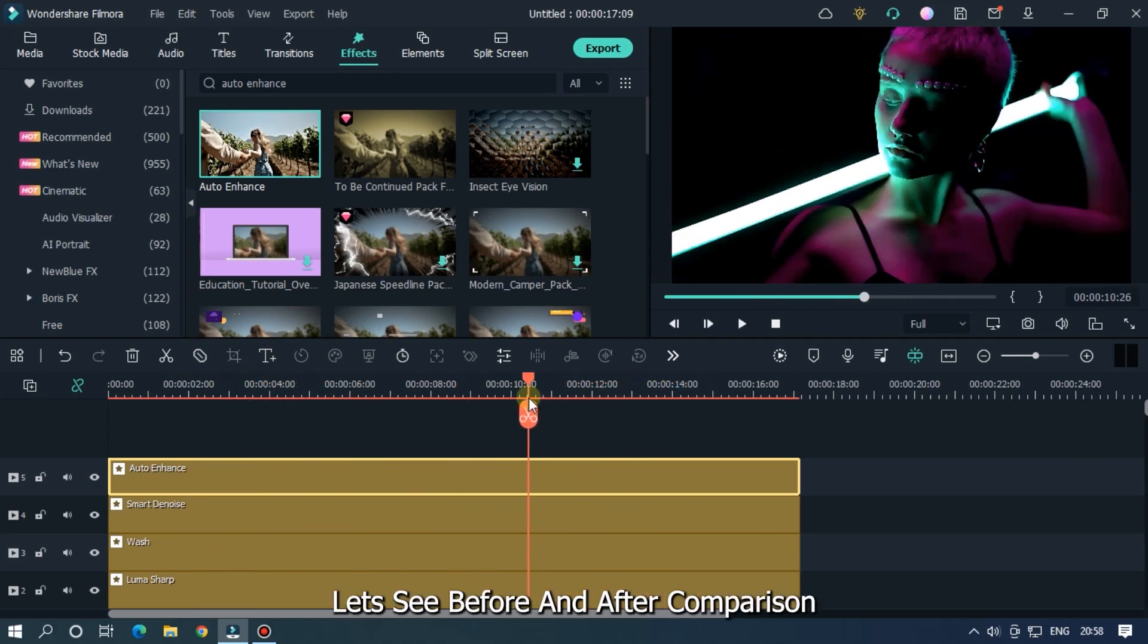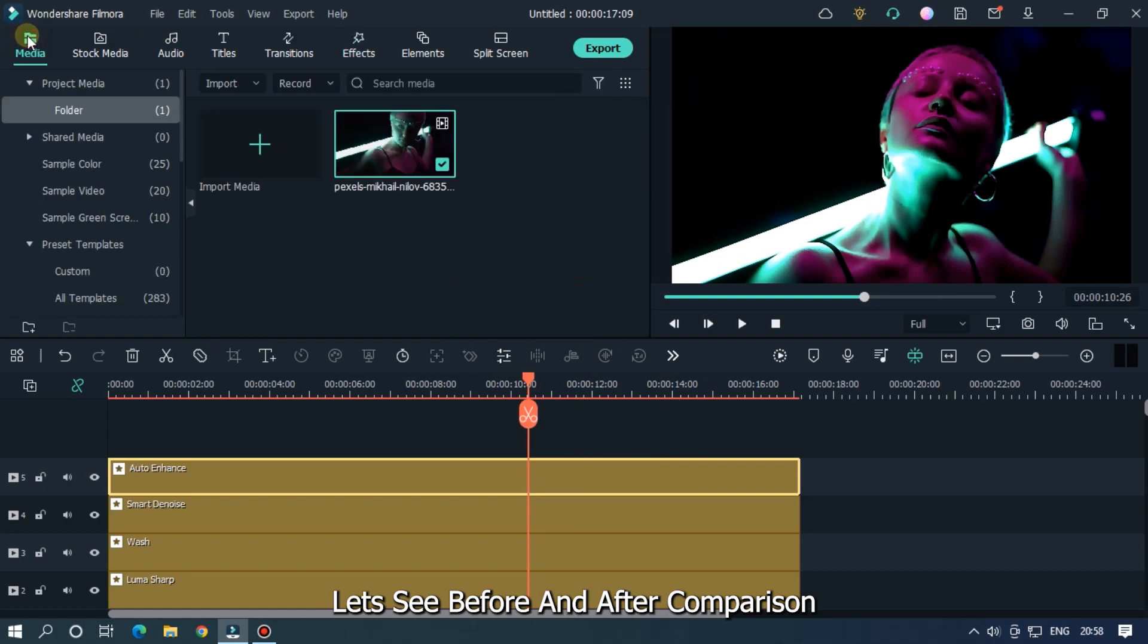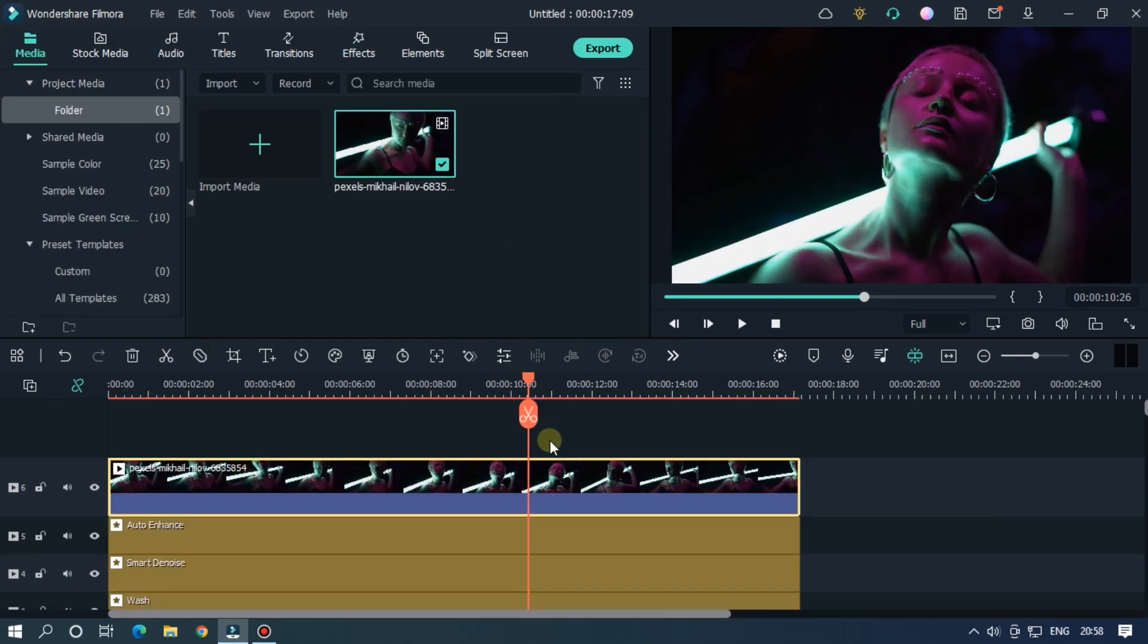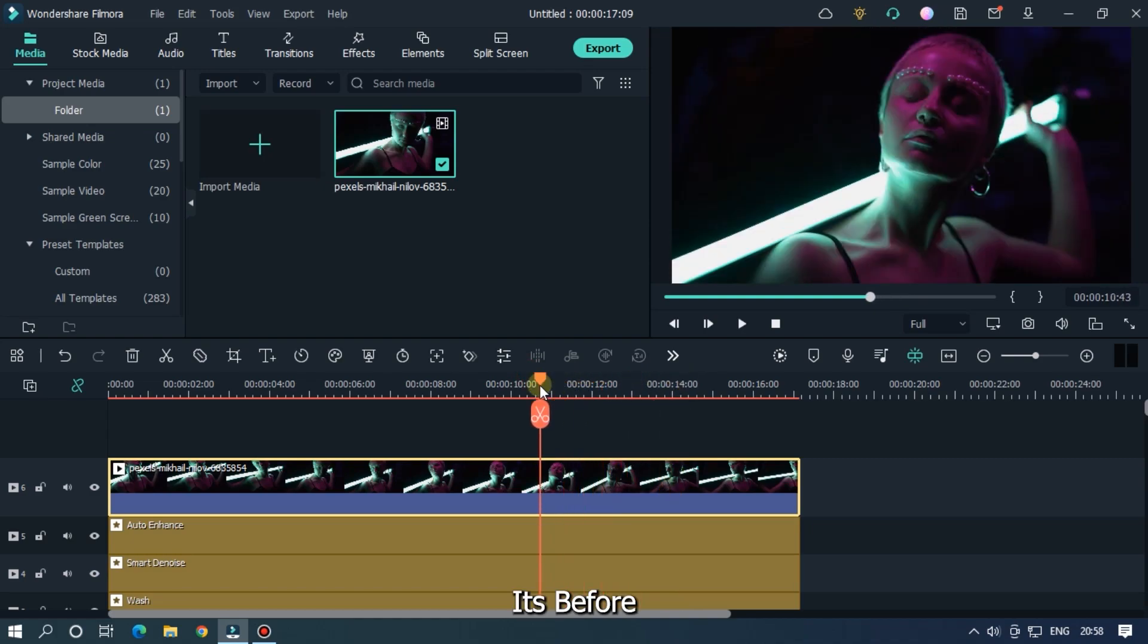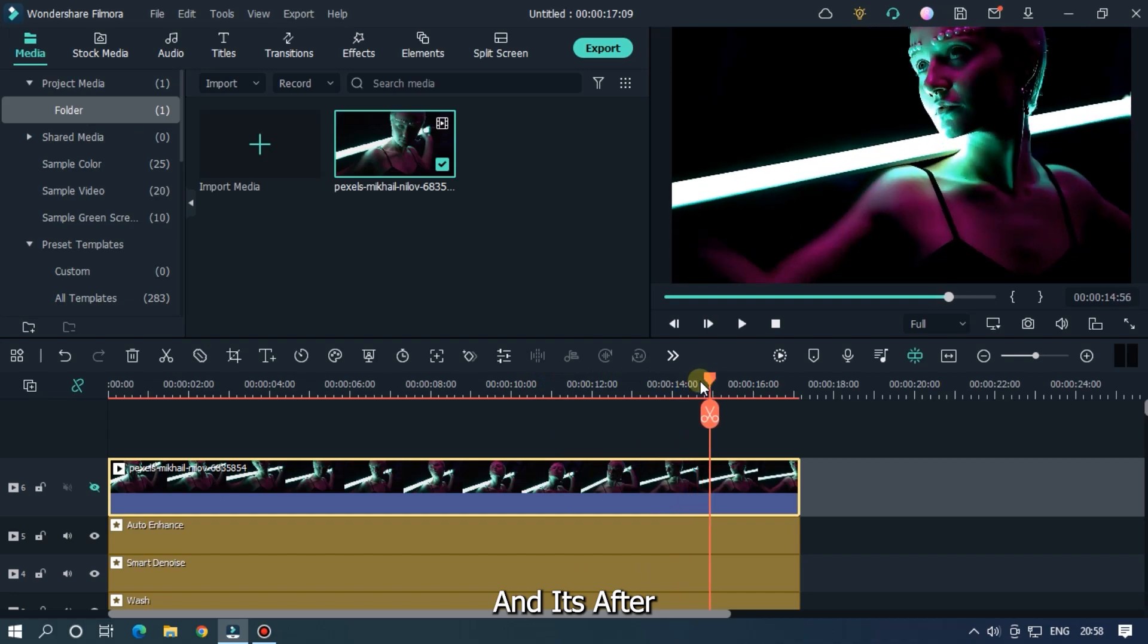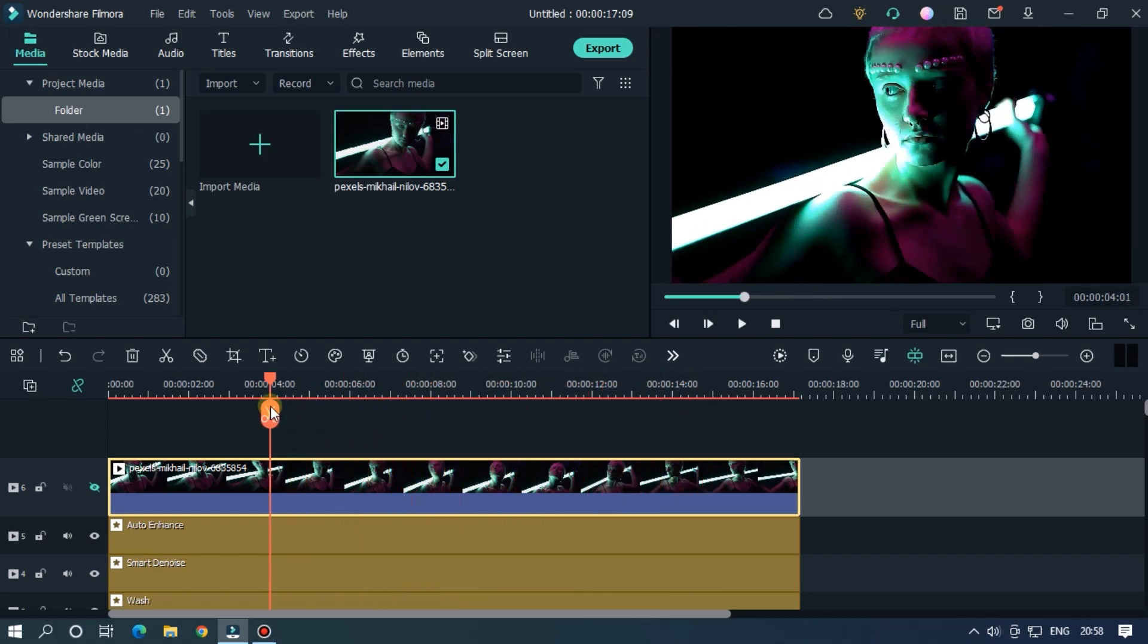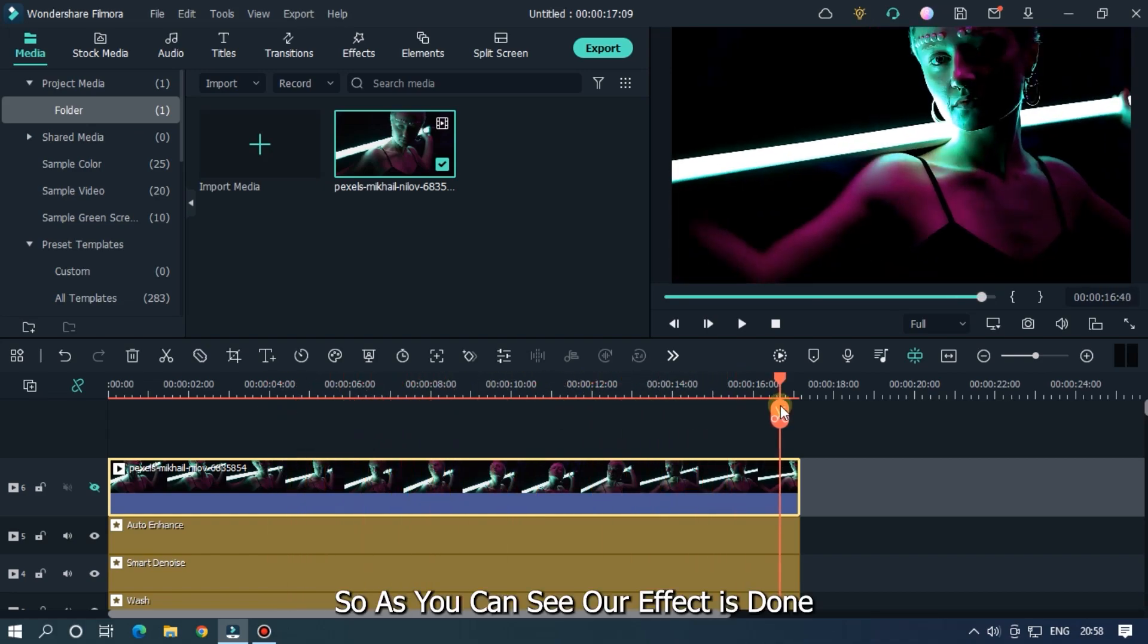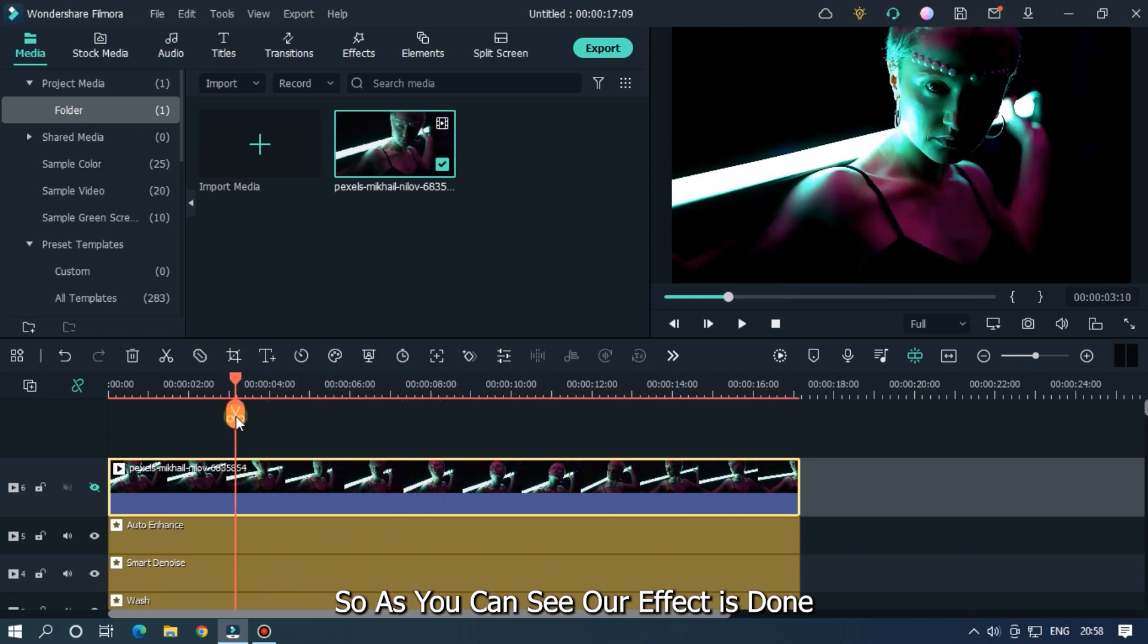Let's see before and after comparison. It's before and this is after. So as you can see, our effect is done.